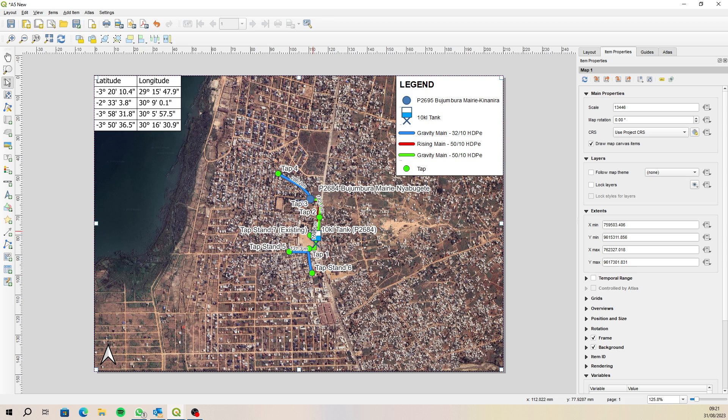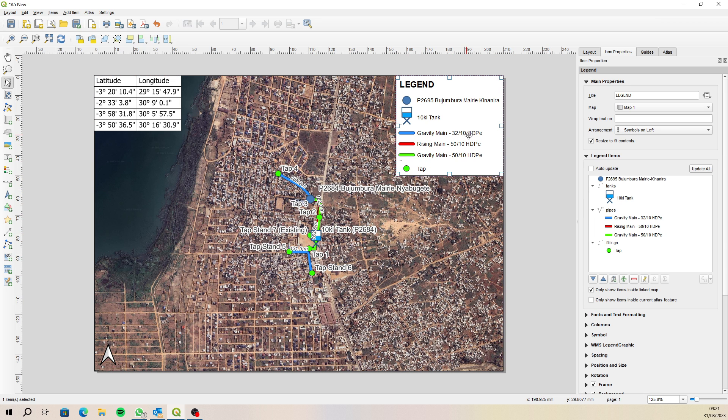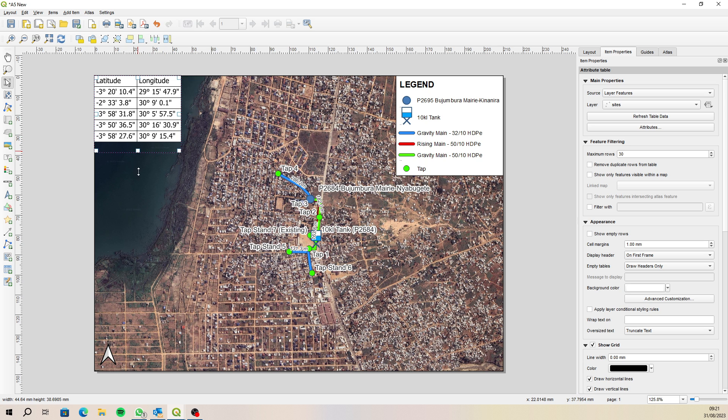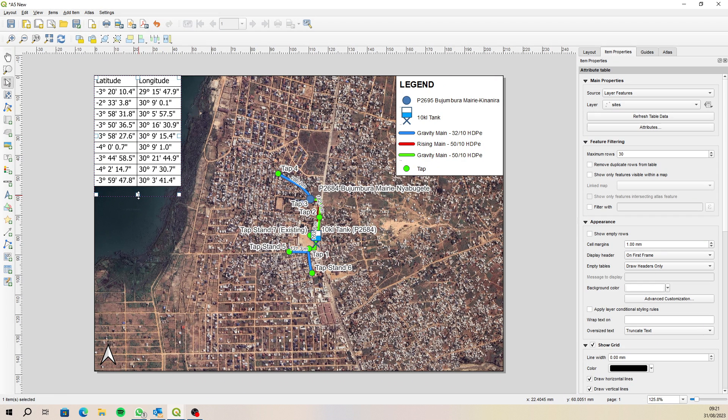So that takes us in there and now because the legend is filtering on only showing items inside the linked map then it'll only show the features from our filtered features. Now let's see why is this one, this one actually shouldn't be showing up like that. That's a bit confusing. I'll see why that's causing a problem now.